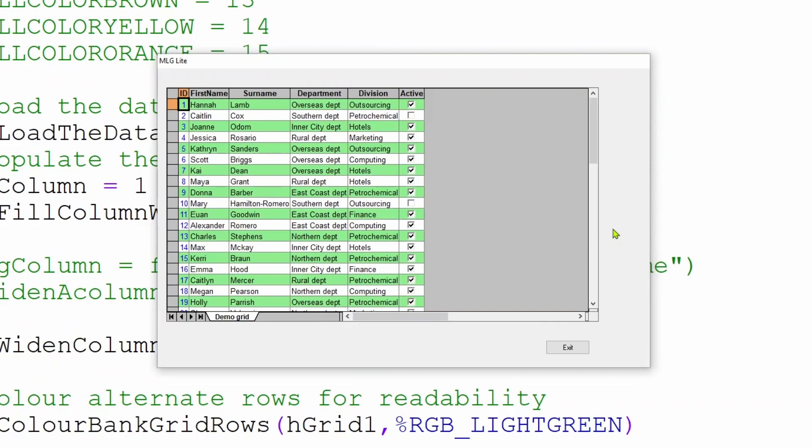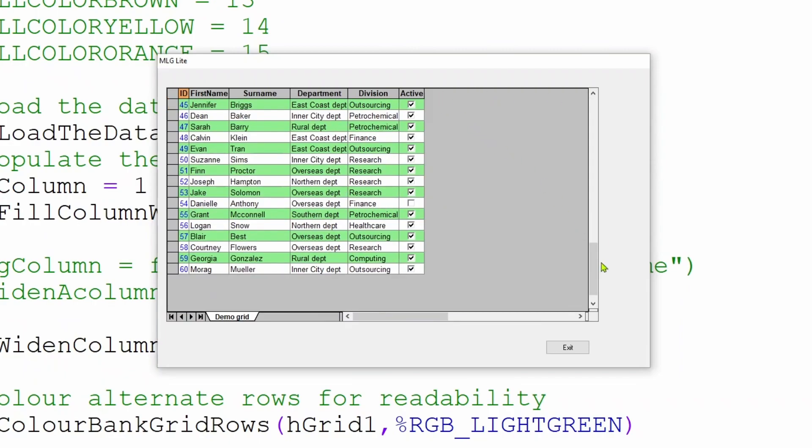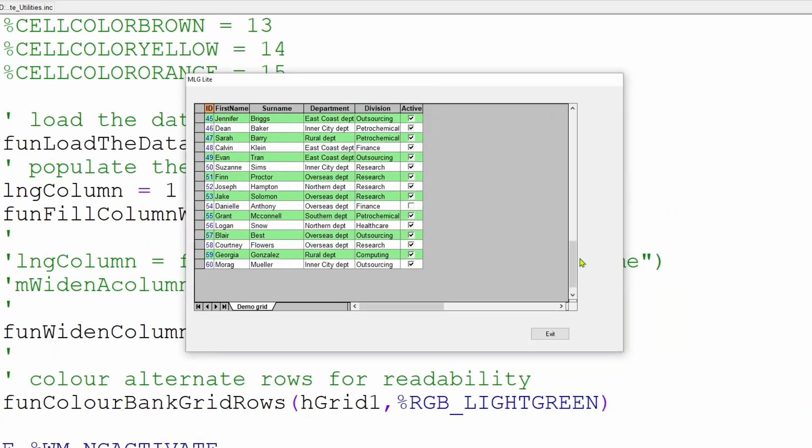This is quite useful as it allows you to put more columns in a grid. And should the data later expand, you can always call the function again and it will widen the column to fit the data you've put in it.